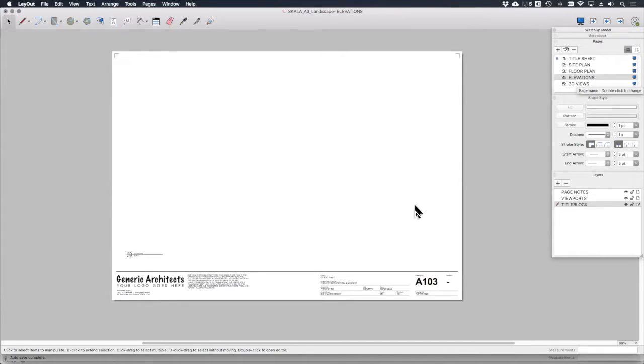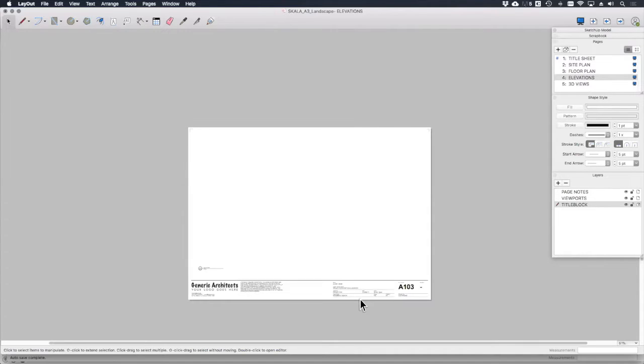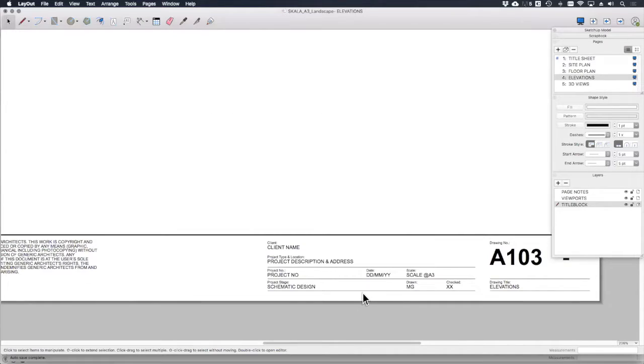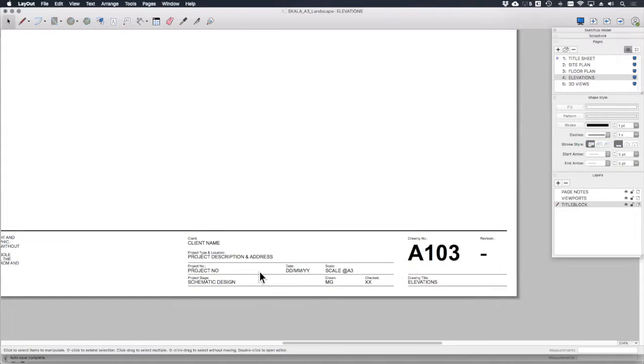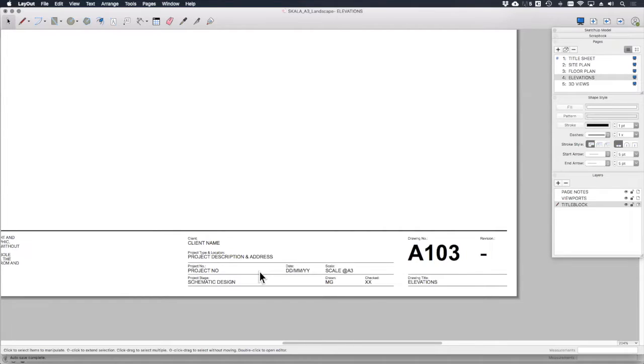You'll also note that each sheet has a title block set up with placeholder text for project description, project number, date, scale, etc. All pretty standard stuff.